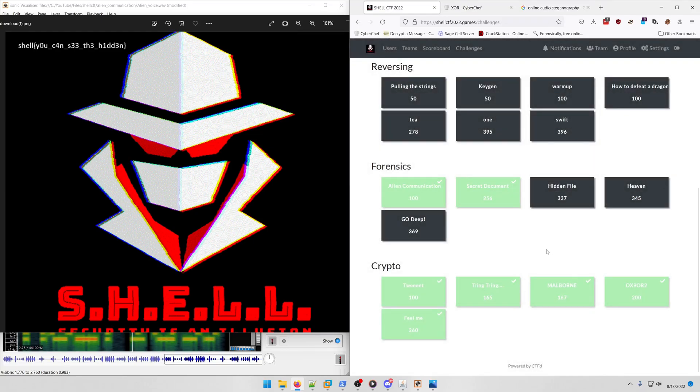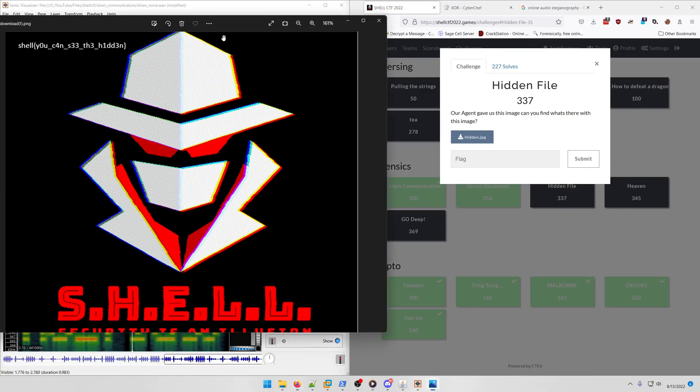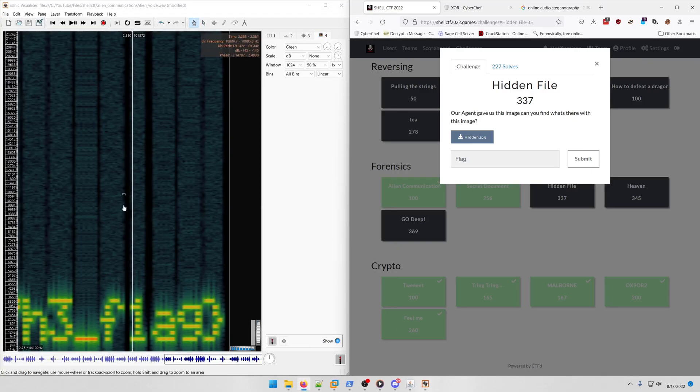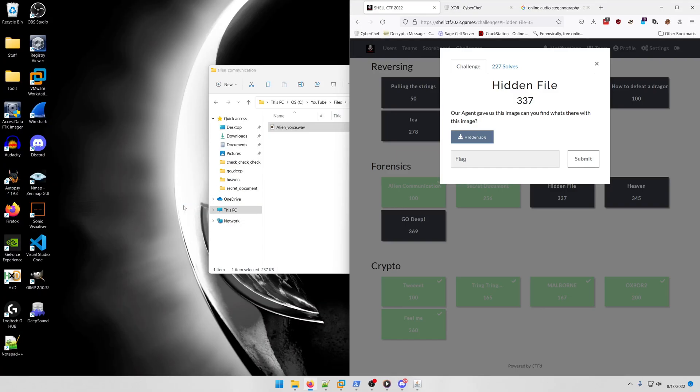All right, let's move on to Hidden File. Our agent gave us this image. Can you find what's there with this image?